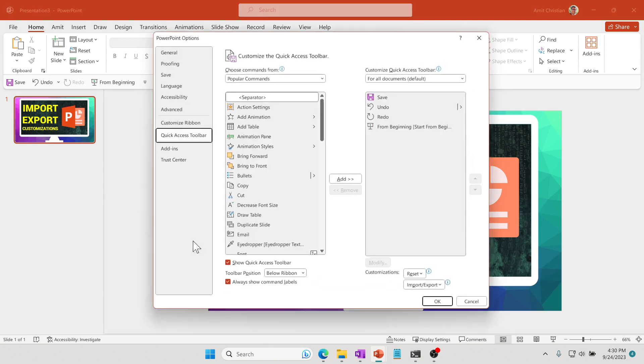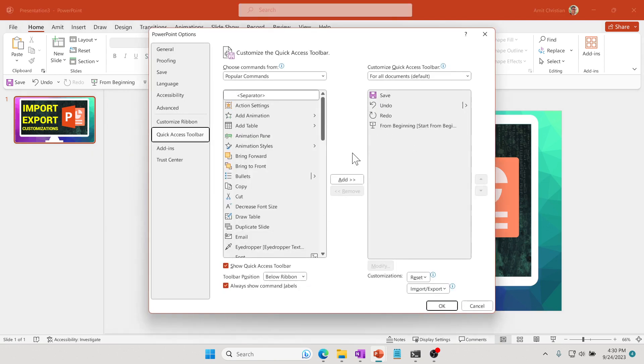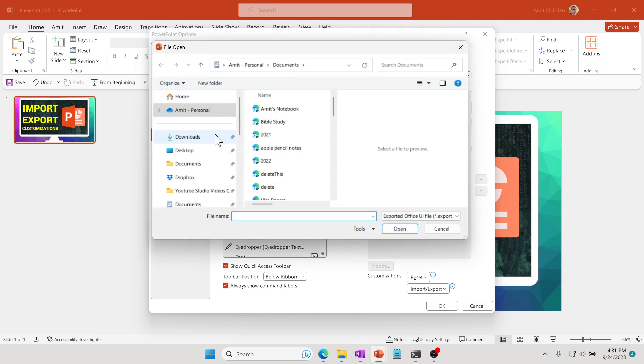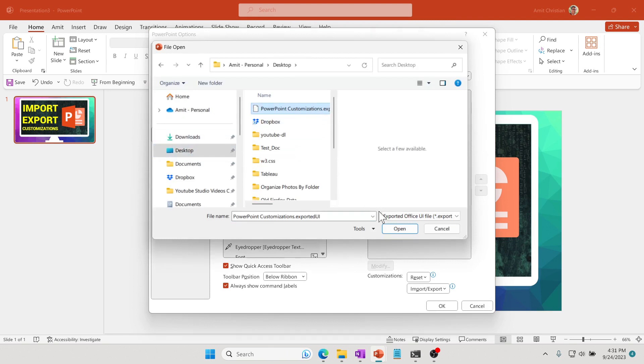All you have to do is click here, go to More Commands, and then here it says Import/Export. Let's click on Import. Then let's go to Desktop, and right here that file is already there, so I'm going to click Open.